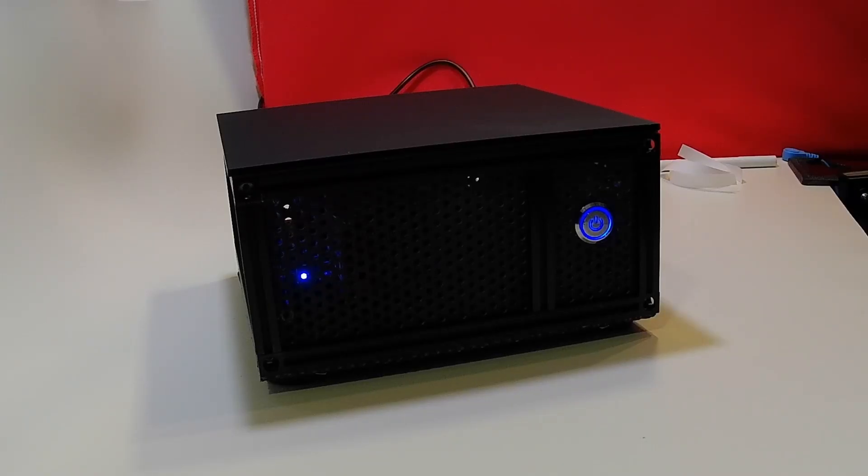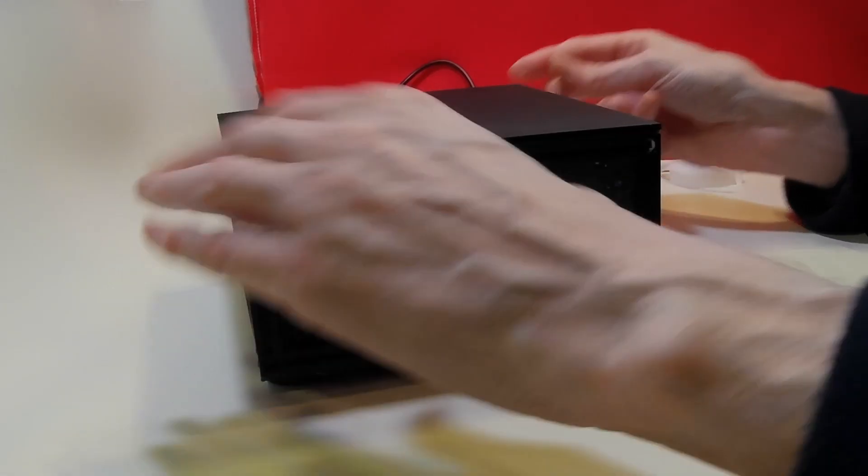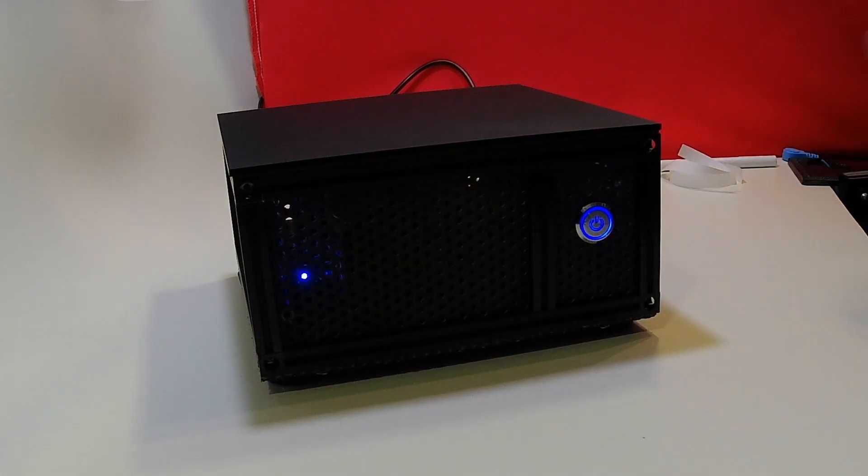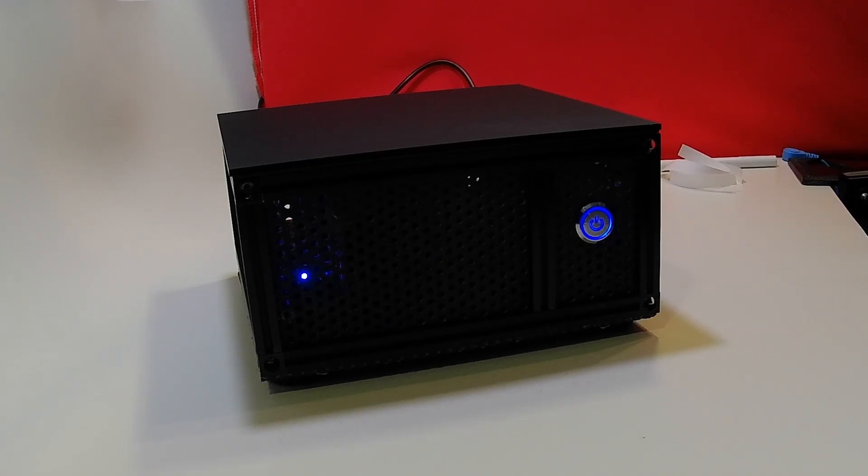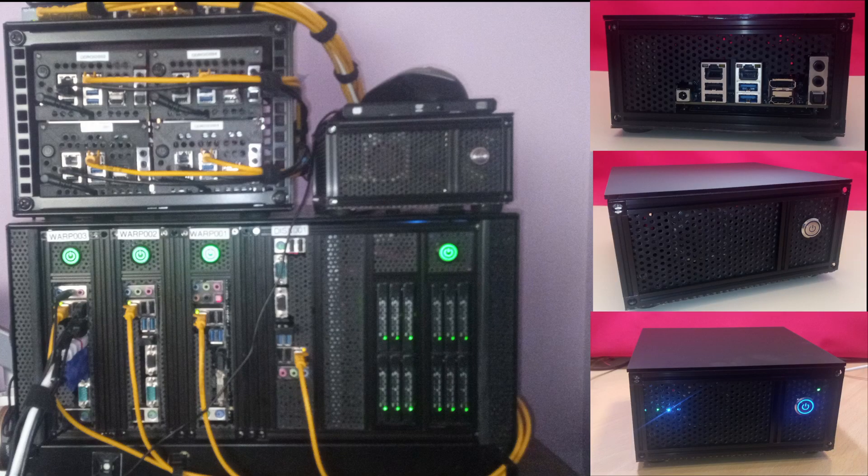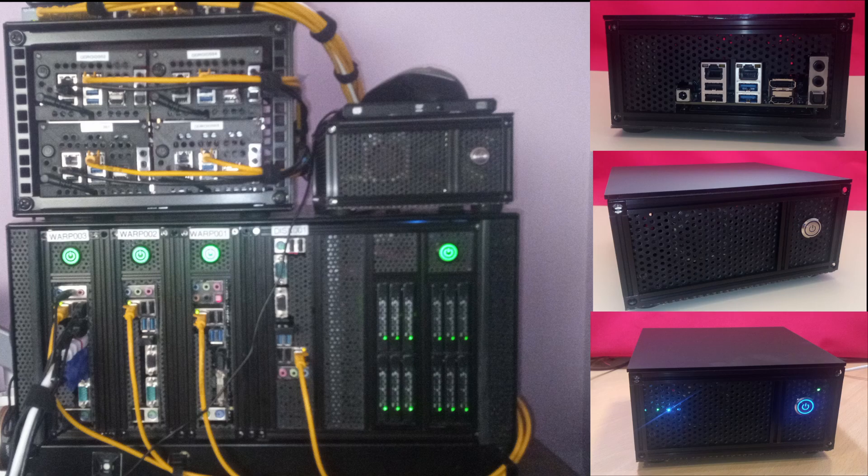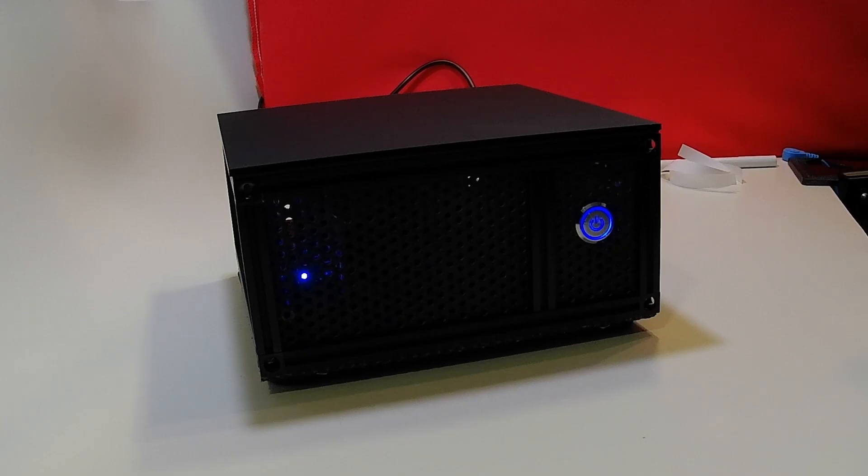So there we have our media computer fully functional. That's it for today. Thank you for watching.